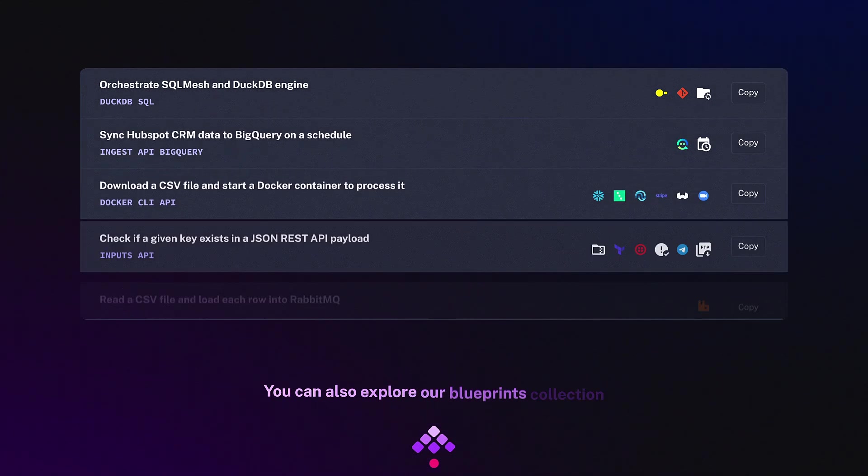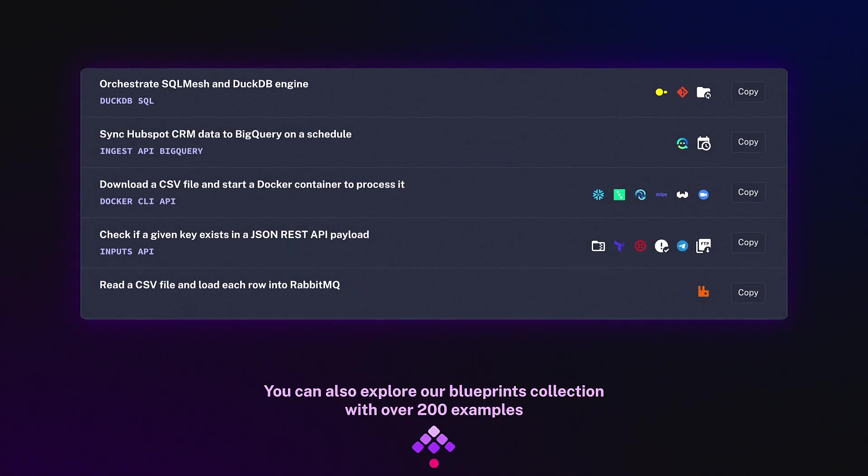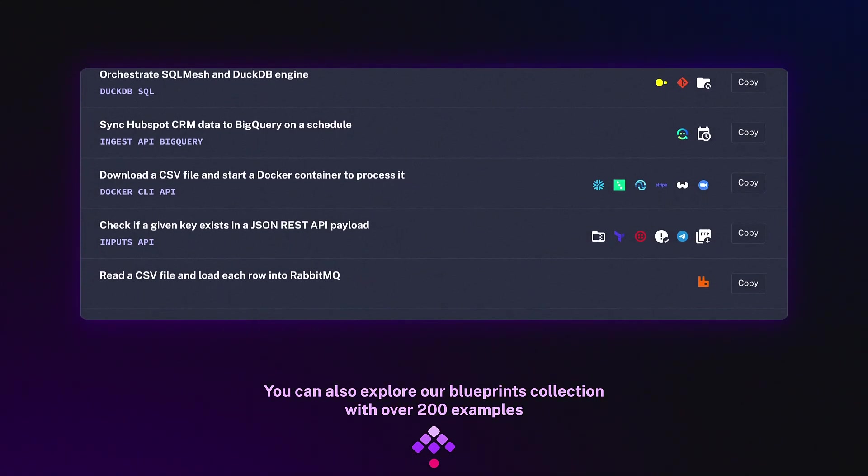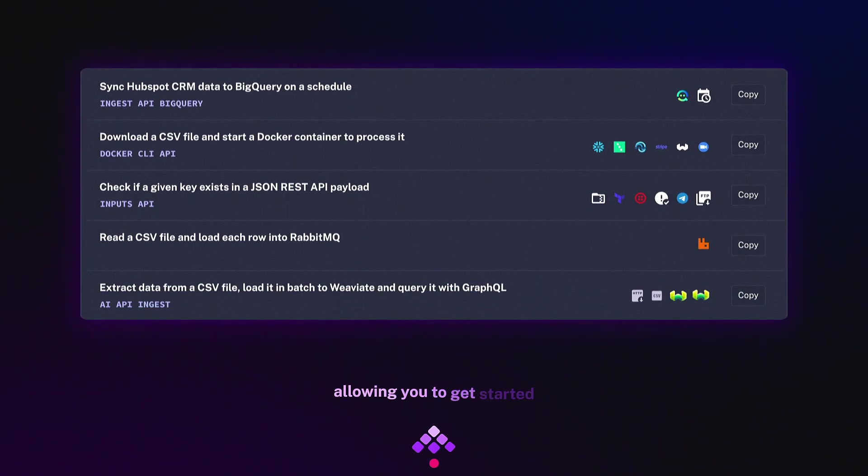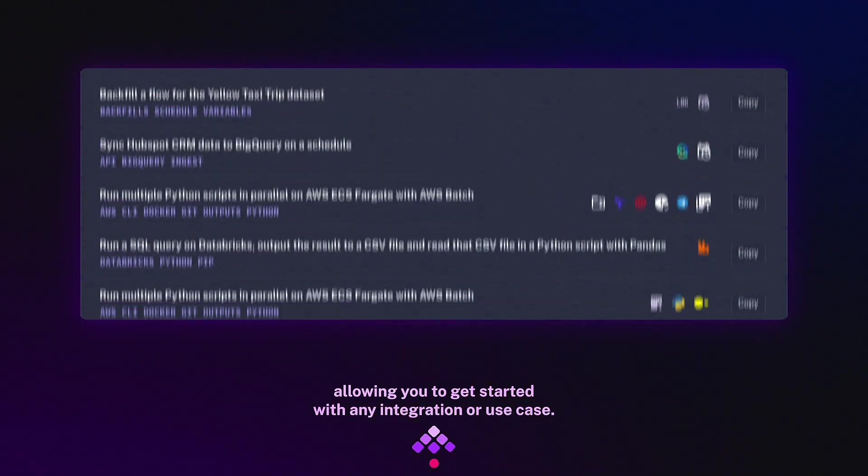You can also explore our blueprints collection with over 200 examples allowing you to get started with any integration or use case.